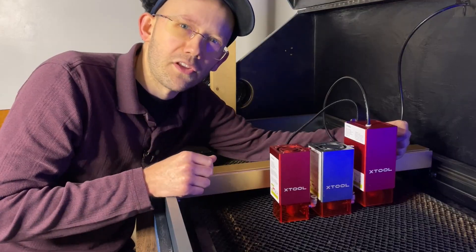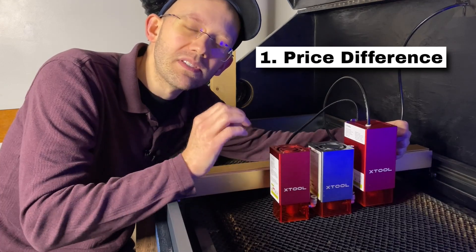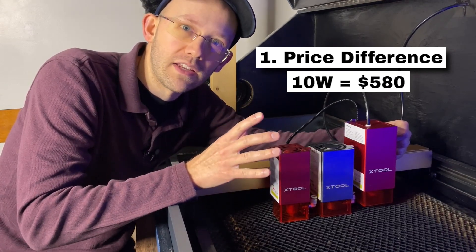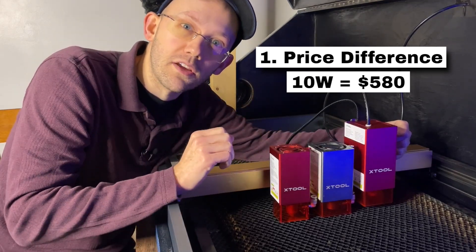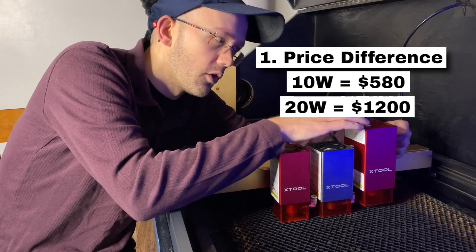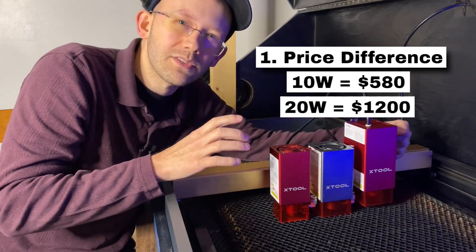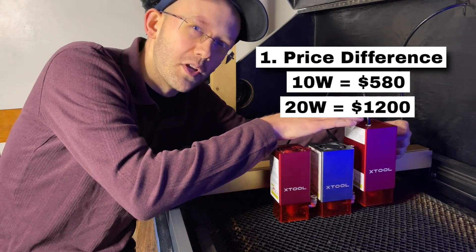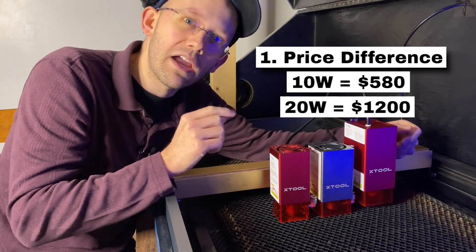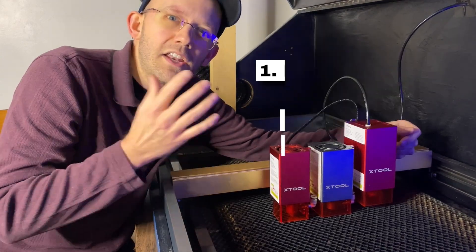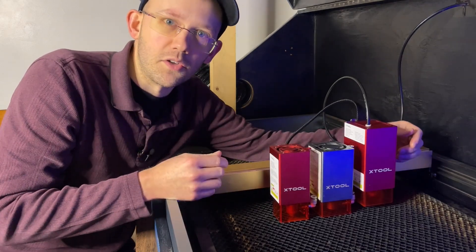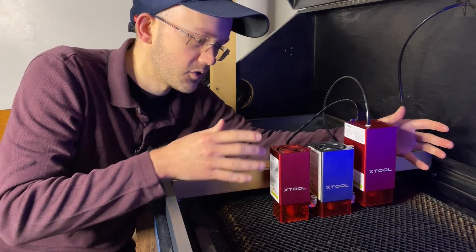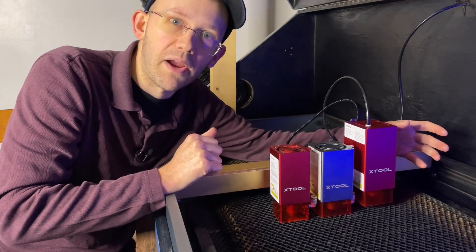The very first thing you'll notice is, of course, the price difference between them. The 10 watt module here, the cheapest kit available from Xtool, retails for about $580. The cheapest kit for the 20 watt here that you can get from Xtool retails for about $1,200. And then going up to this 40 watt, it actually comes only in a kit right now at the time of recording with both a 40 watt and a 10 watt bundled together, interestingly, but that retails for about $1,880 at the time of recording.